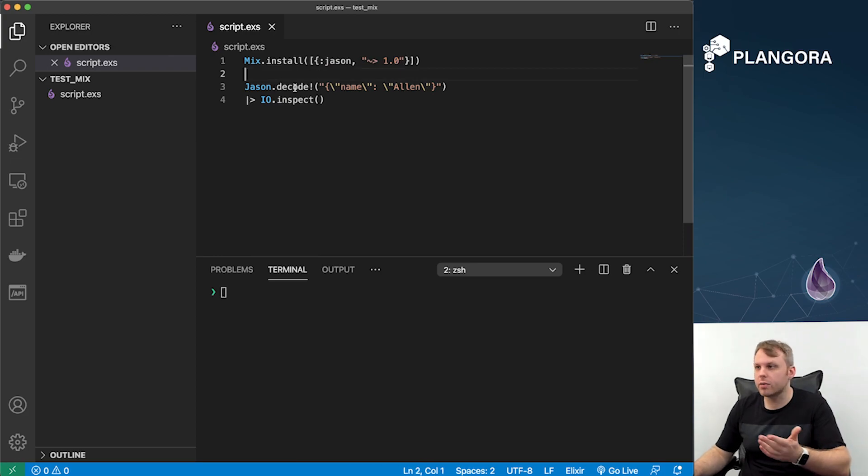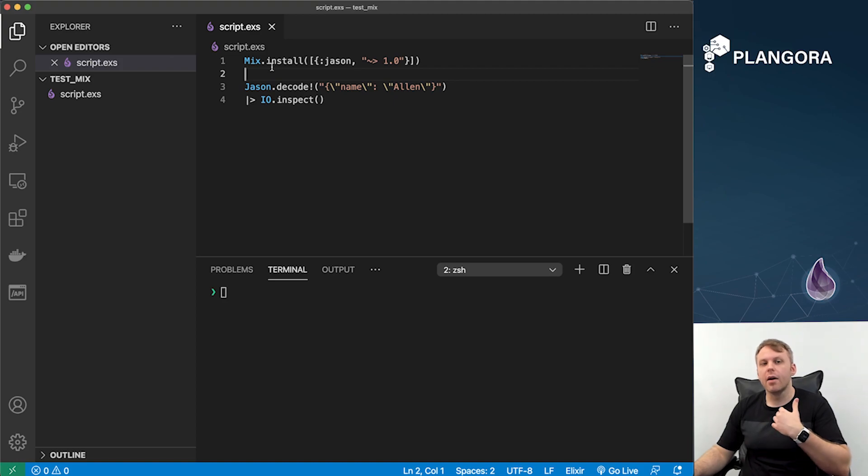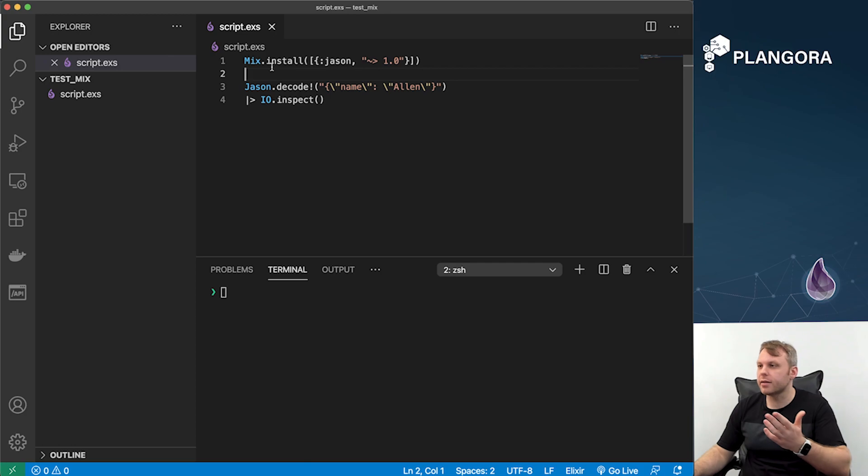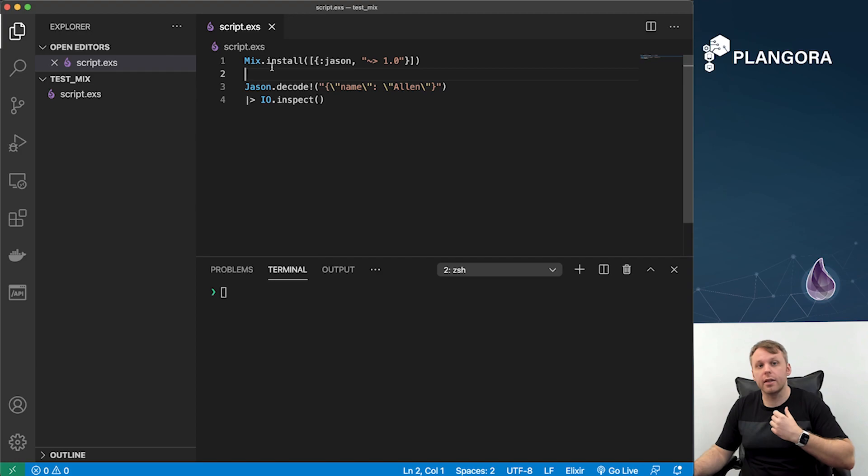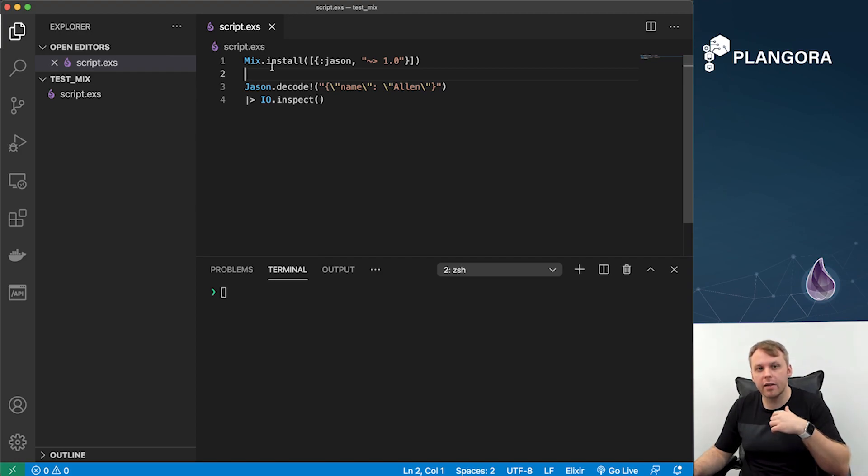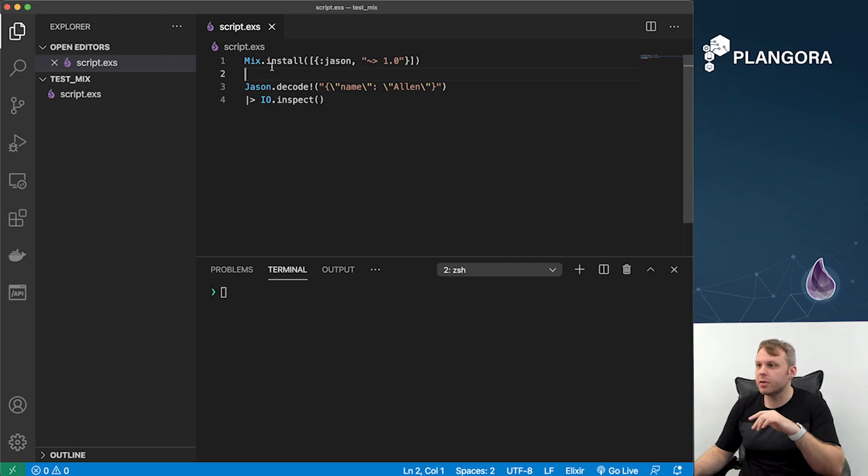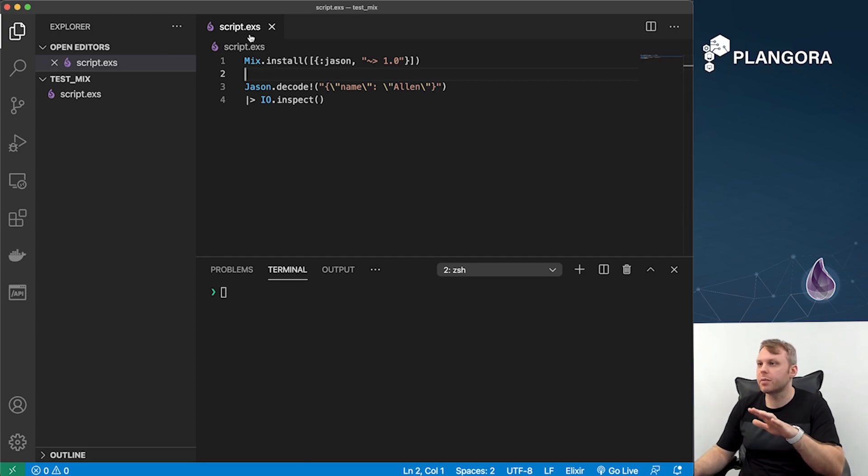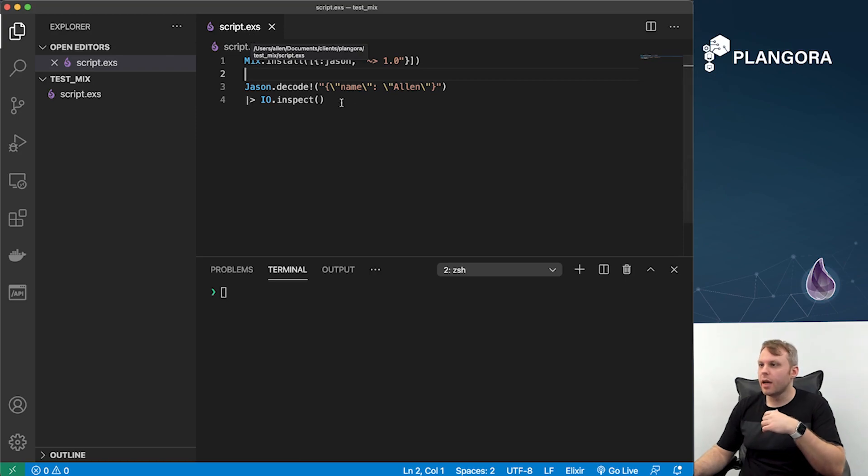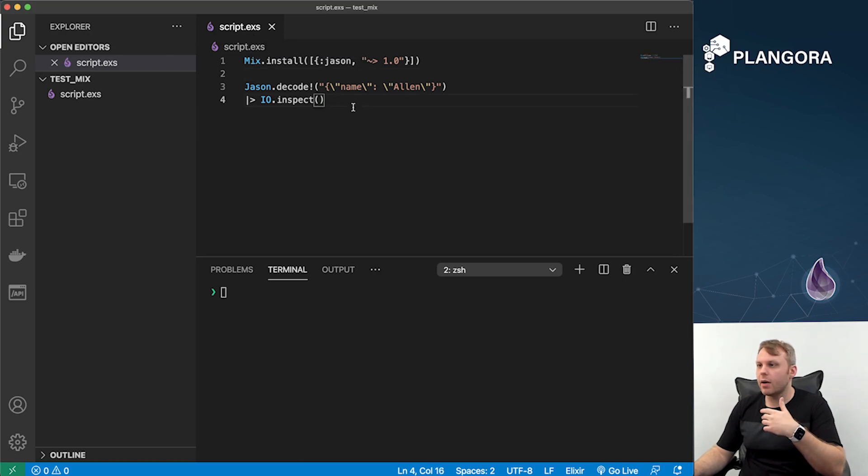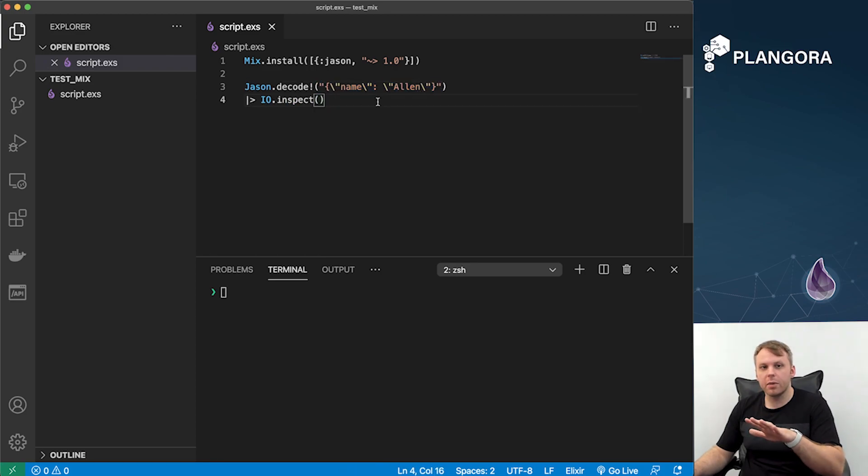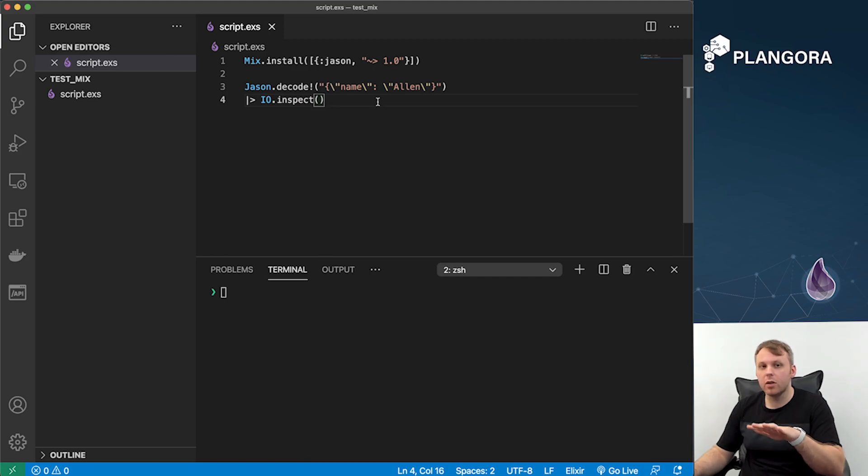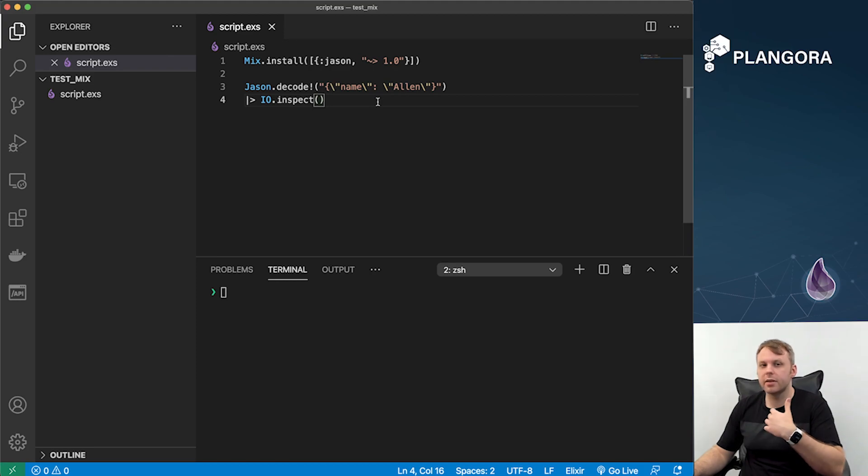You can do the same version you do right now, and with that you can actually use that code. What's going to happen behind the scenes is that mix is going to actually run out to Hex and grab those dependencies if you don't already have them installed, compile them, and then actually run this script. This script, as you can see over here, is script.exs, so it is an Elixir script. It's just very simple - just take some stuff and decode it and inspect it out, just to kind of show you a quick demo.